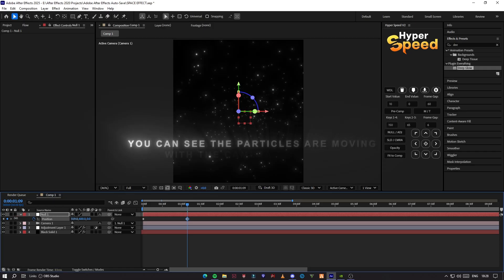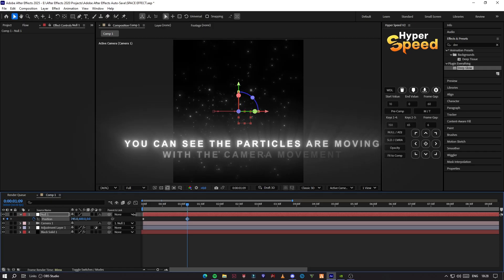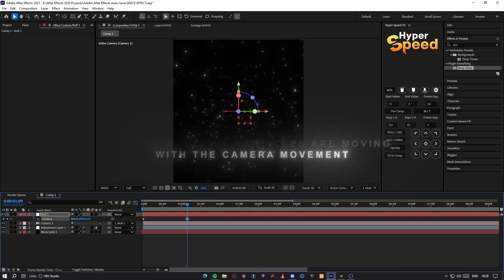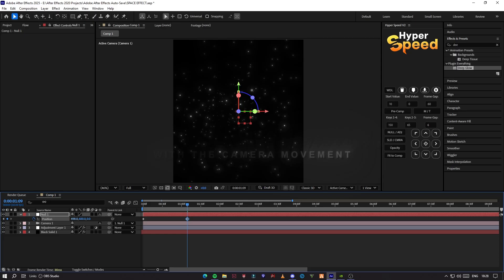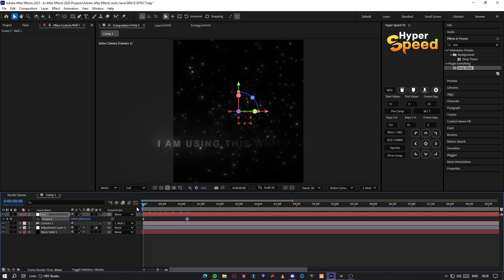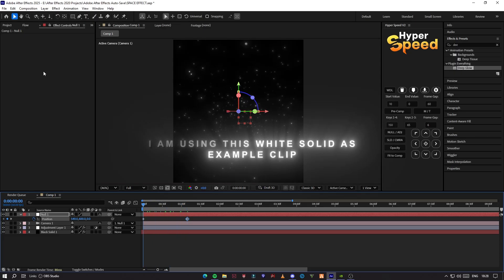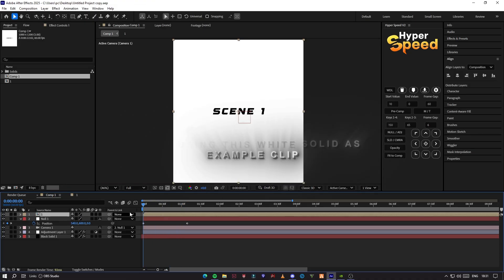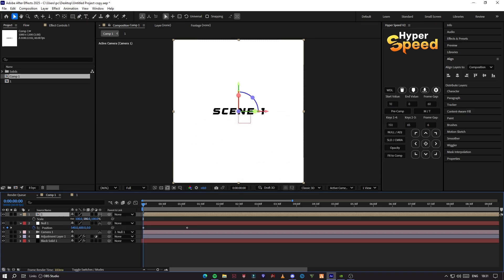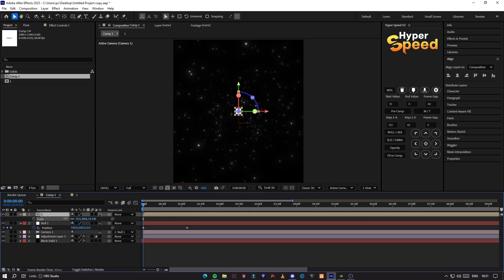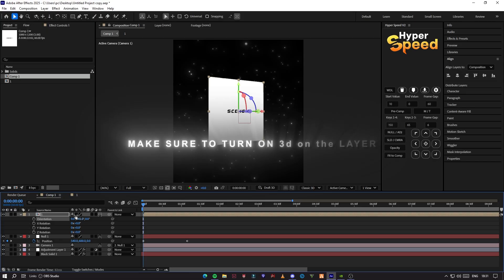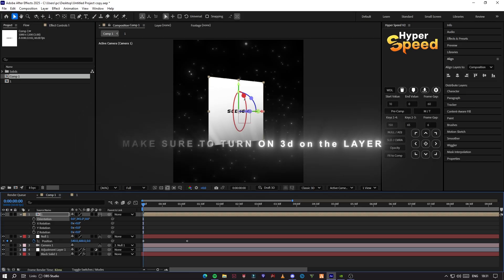You can see the particles are moving with the camera movement. For this tutorial, I am using this white solid as an example clip. Make sure to turn on 3D on the layer.